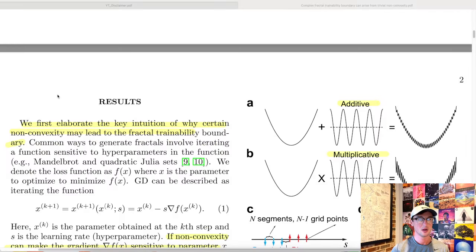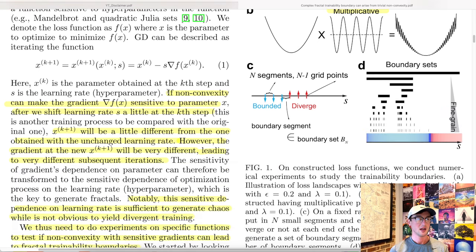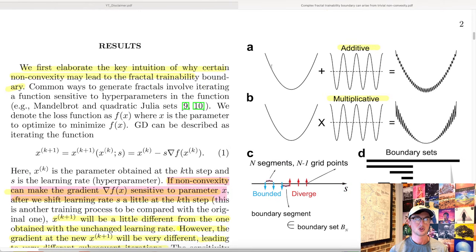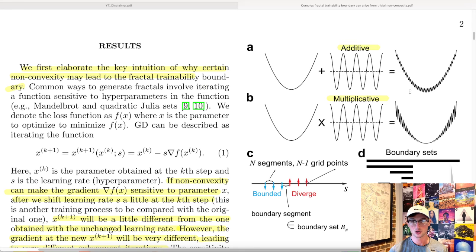We first elaborate on why certain non-convexity may lead to fractal trainability boundaries — specifically if non-convexity makes the gradient sensitive to a parameter after shifting the learning rate a little at a certain step. They started with a convex quadratic function, equivalent to a mean squared error loss, then added a non-convex cosine perturbation to create little ridges. These ridges make the function non-convex. They tested both additive and multiplicative versions.